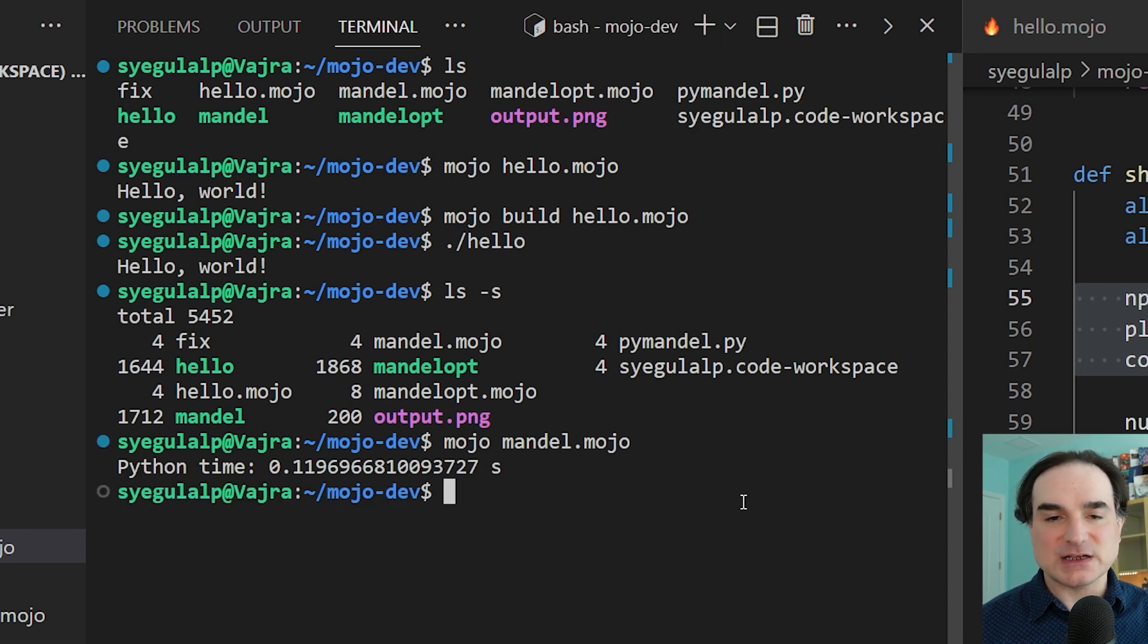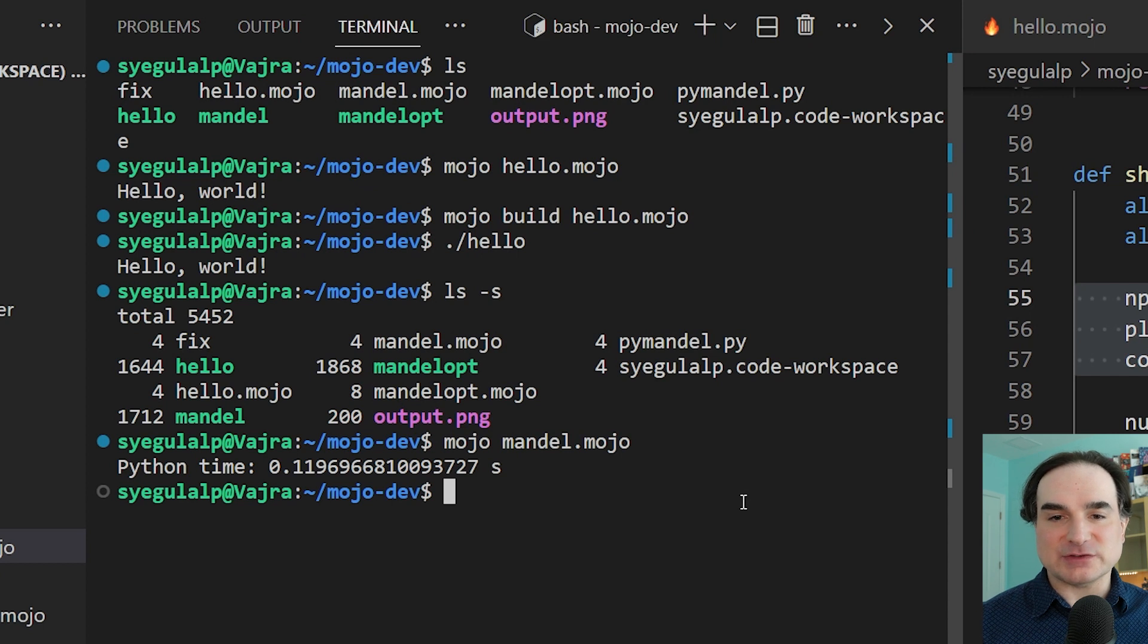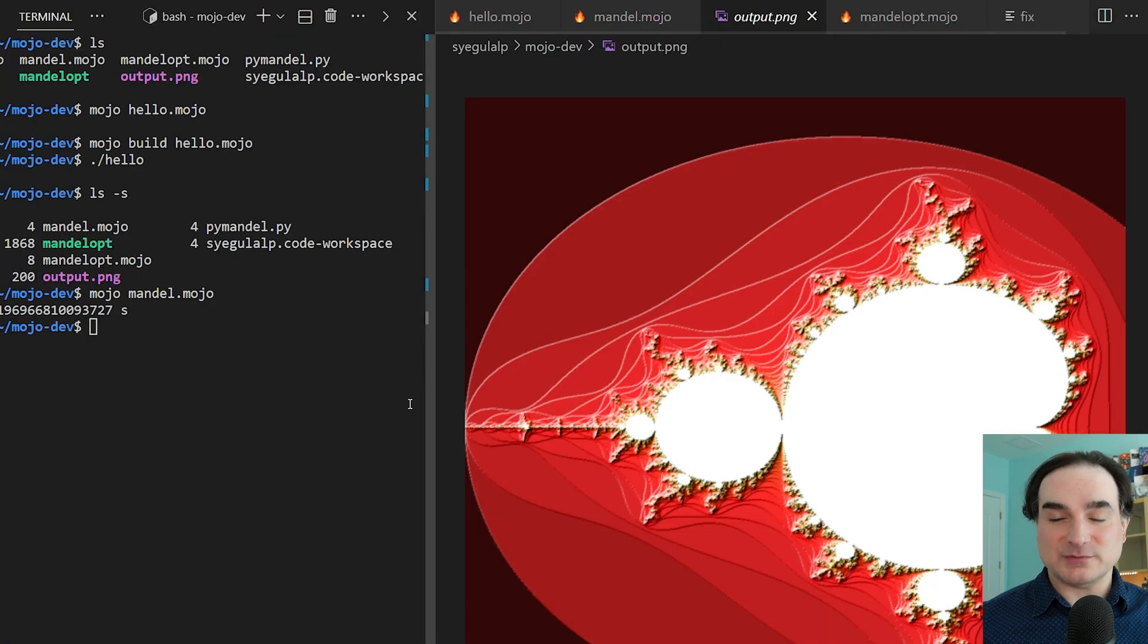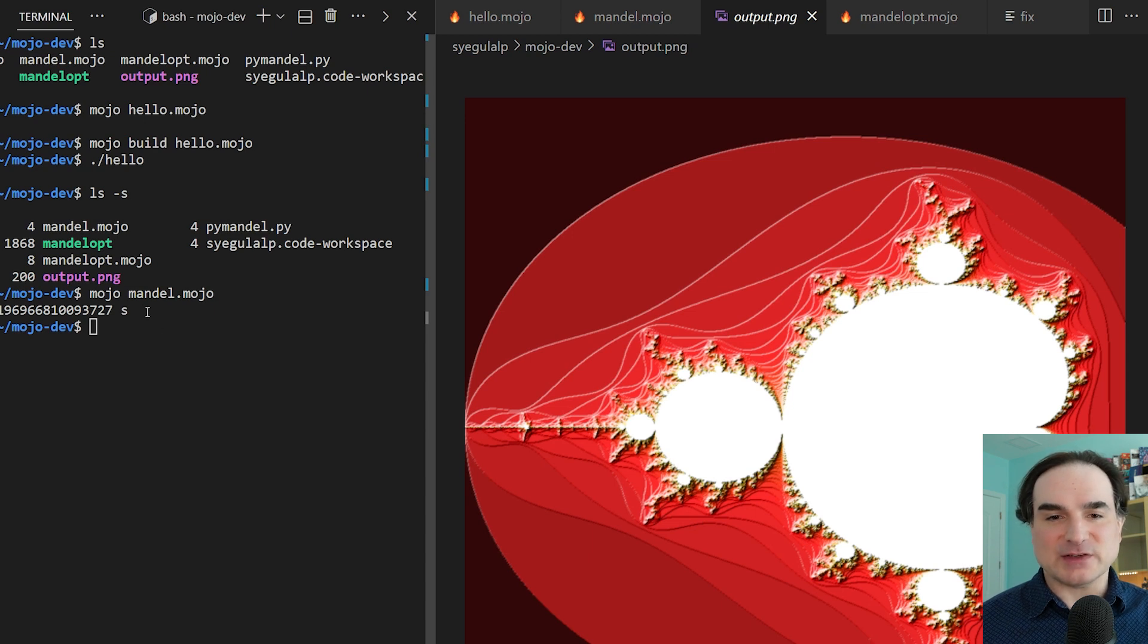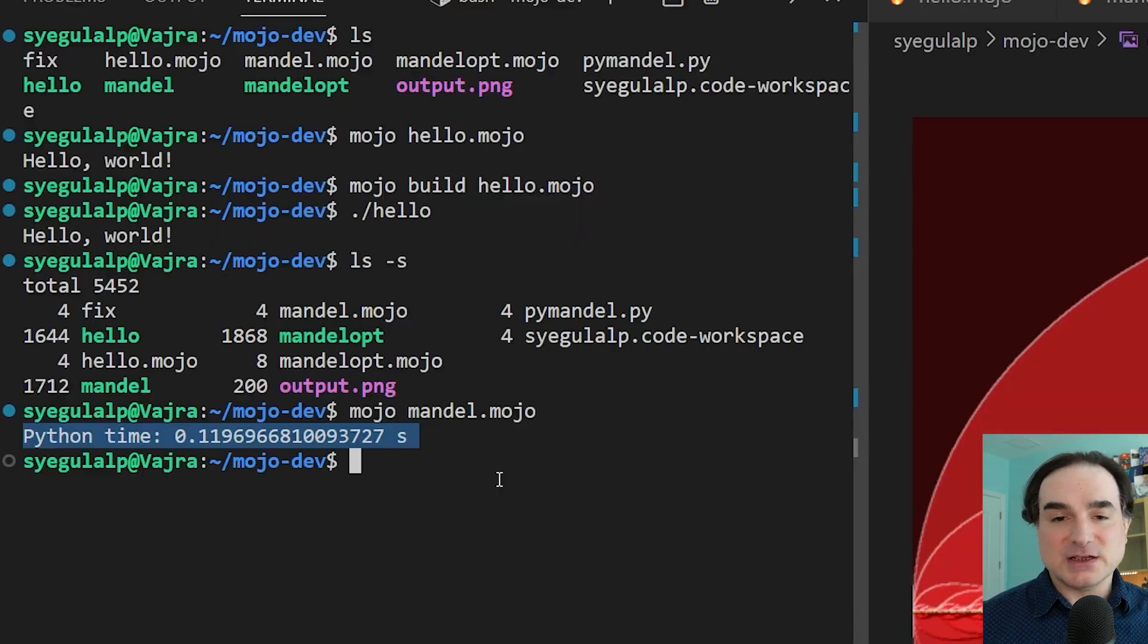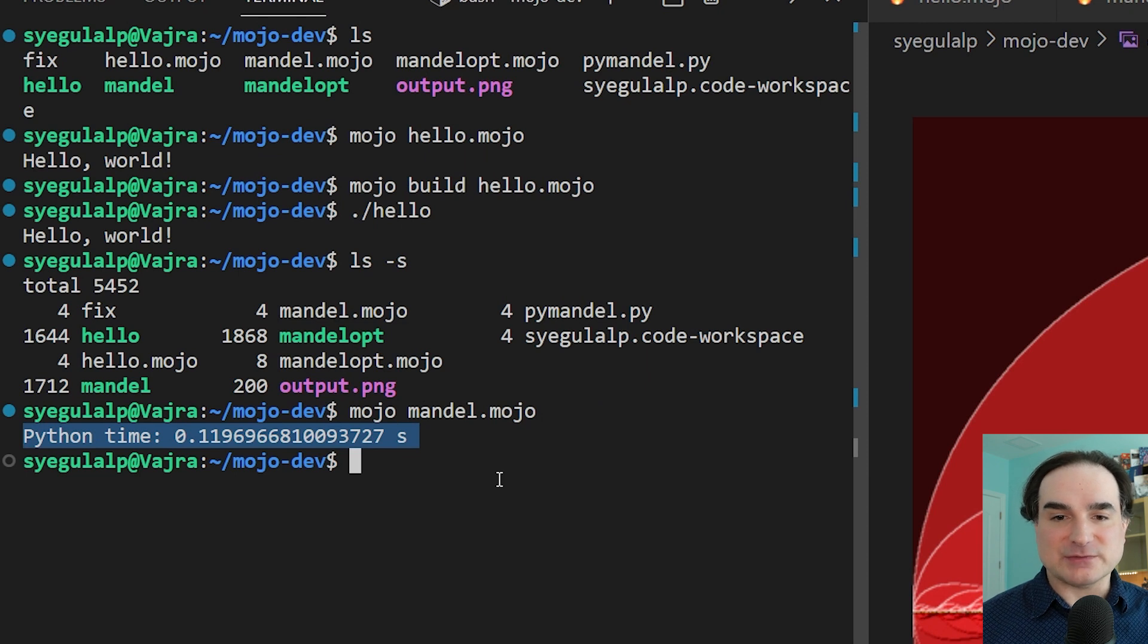So if we run this version, the total runtime for the computation, not the plotting, by the way, I was sure to exclude that from our actual timing, total time is about one-tenth of a second. I'm pretty sure that could be improved on, but I'm just using this for the sake of demonstration.